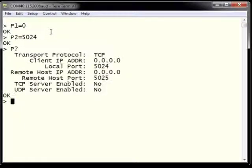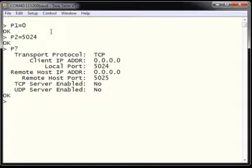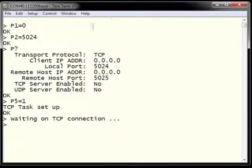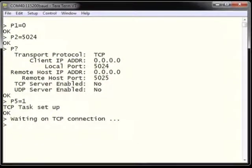We can check our TCP communications setup using the AT command P?. After using P?, we can see that our transport protocol is set to TCP, the client IP address is 0 since no clients have attached yet, and our local port is configured as 5024. There is also the ability to set a remote host IP and remote host port. TCP server and UDP server are not yet enabled. The next step is to activate the ESWiFi as a TCP server using AT command P5 equals 1.